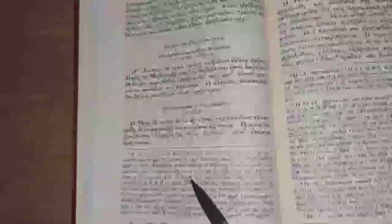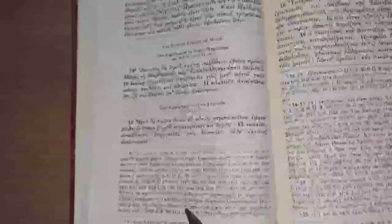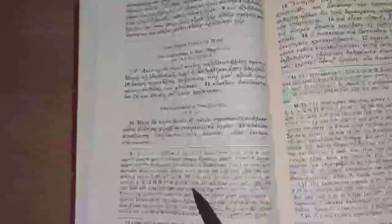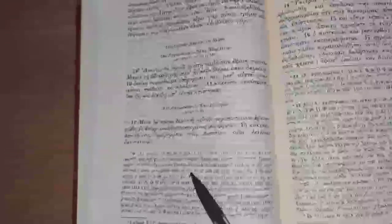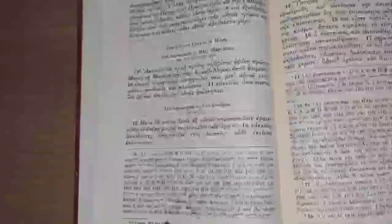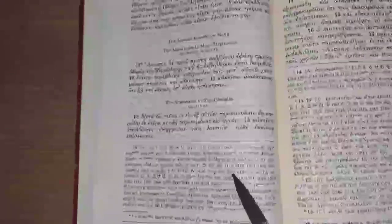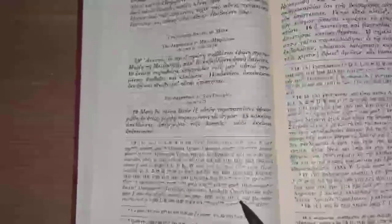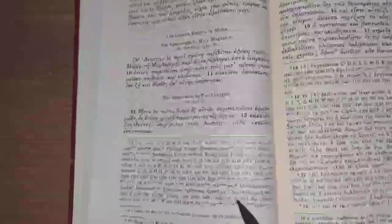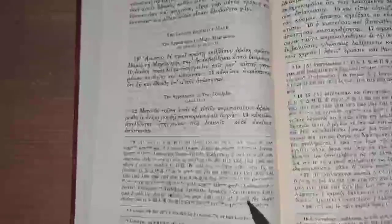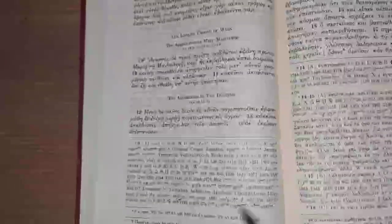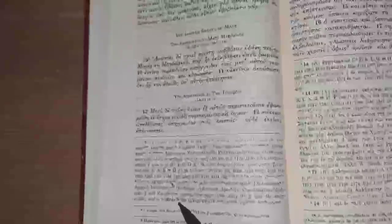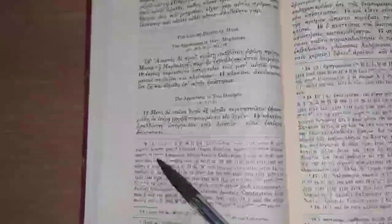With all this, I think we can dismiss codex W right off the bat with its addition after verse 14. It stands alone, it's quite unique. So that addition, I don't think that anyone calls it genuine. And the shorter ending, no one believes it is genuine to Mark. And the shorter ending with the longer ending, no one is arguing is authentic either.